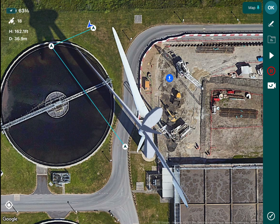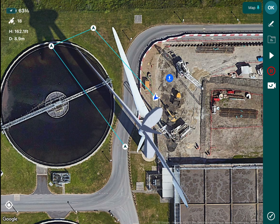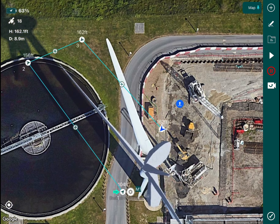The fourth point involves flying the drone back to the other side of the hub, pointing towards the center of the hub, making sure the orientation of the drone is correct, and then dropping another point by tapping the drone icon or pressing the C2 button on the drone controller.